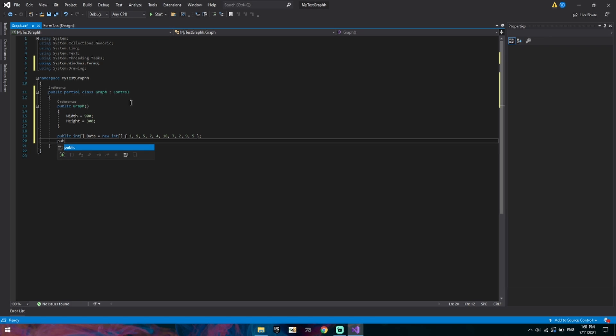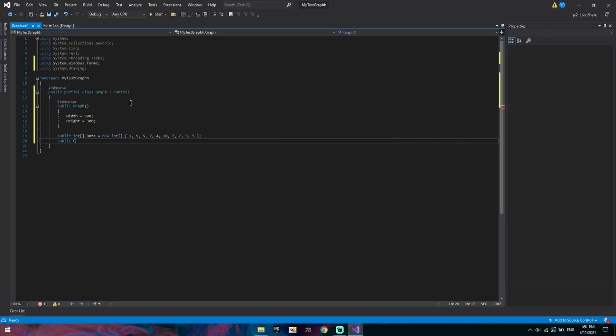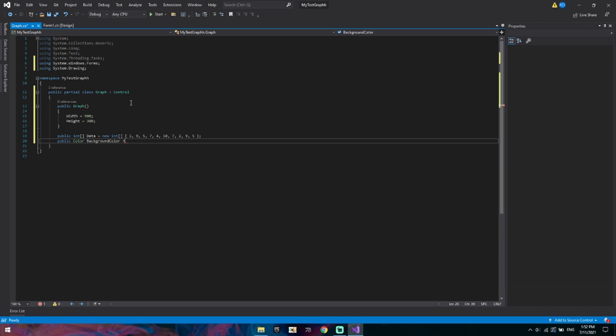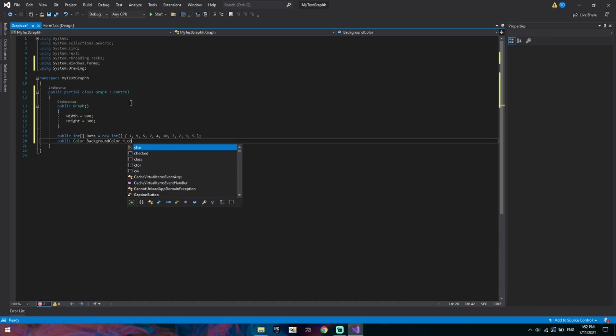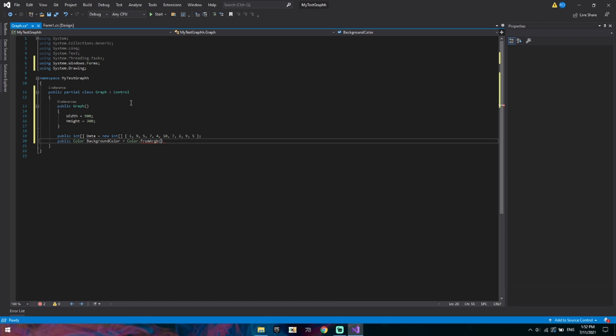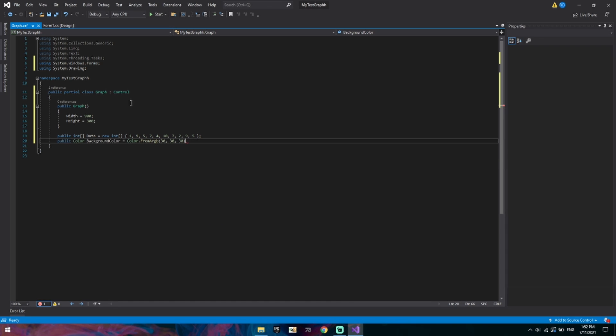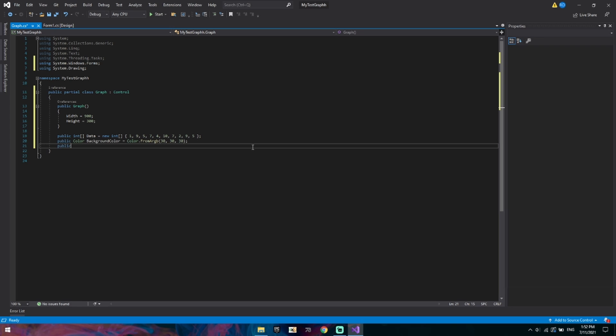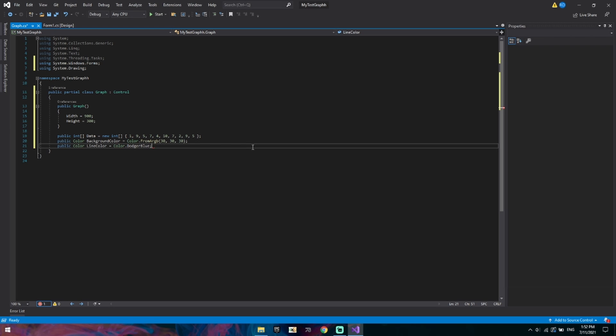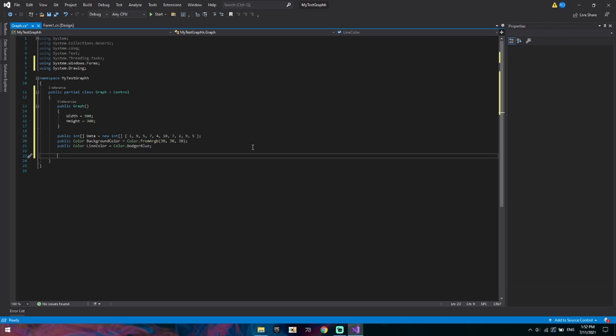We'll add a color for the background and a color for the line. So public color background color is equal to color dot from RGB. I like dark colors, I really like this color. It's like a dark gray sort of like the visual studio background. We'll add another color and we'll call it the line color. For line color I really like the material look. I do have a nice color in mind it's called dodger blue. It's inbuilt.